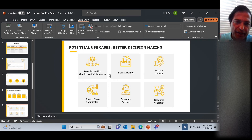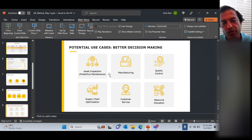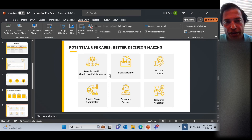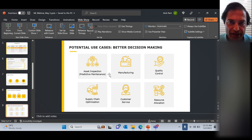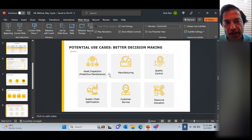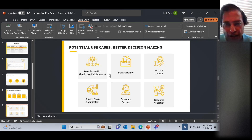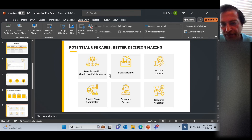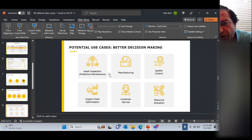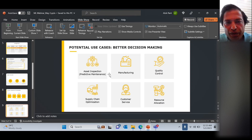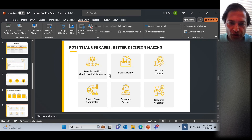Let's talk about some potential use cases. The use cases are many: asset inspections, manufacturing shop floor computer vision and quality control, supply chain, customer service — it could be used anywhere. We want to give you an example from a conversation with one of our customers to make it more real.